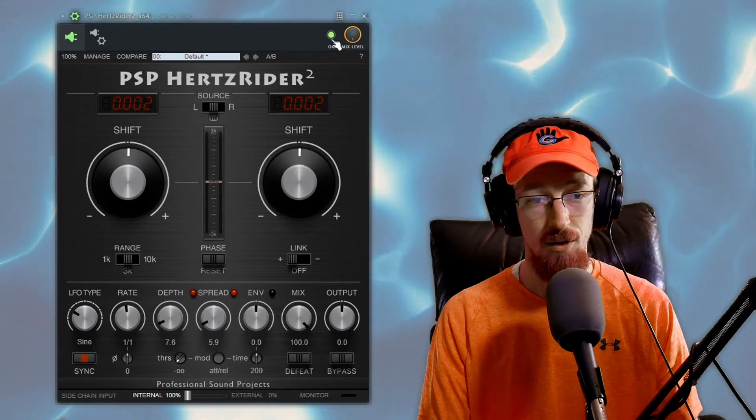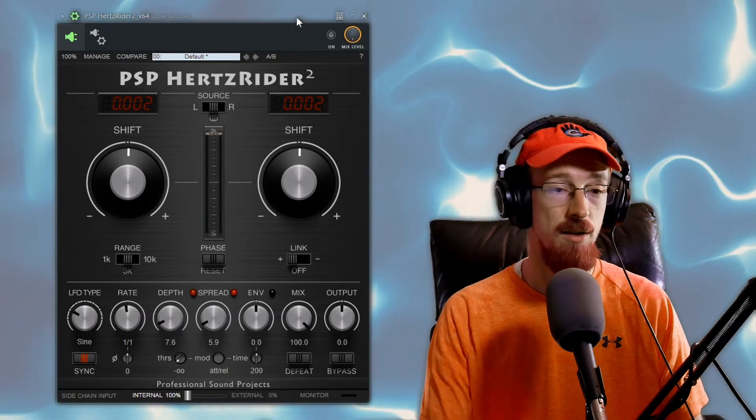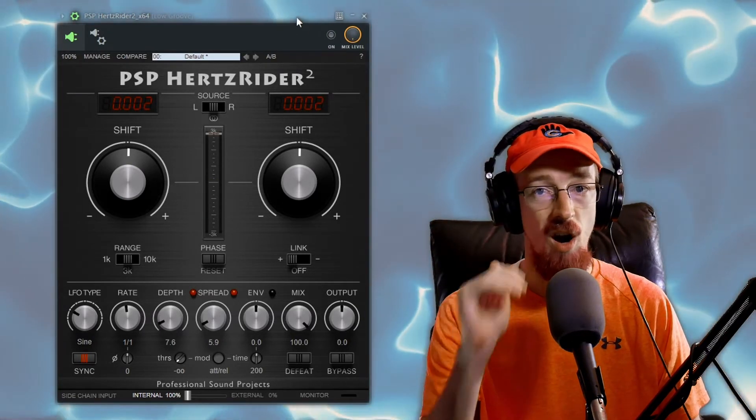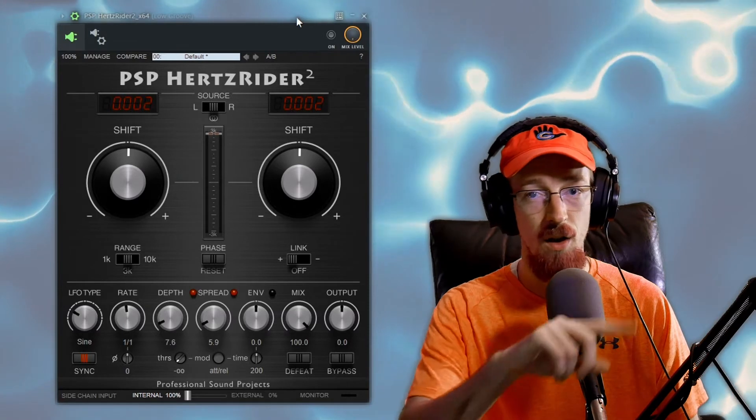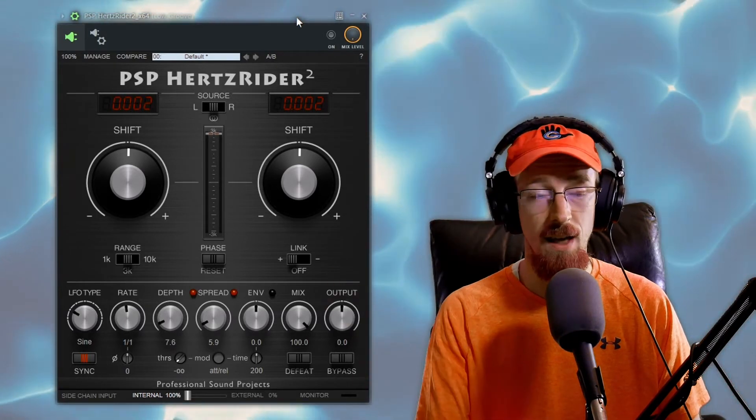But let me go ahead turn it off, this is what it sounds like and the pitch is just rock solid, it follows the automation curve I gave it.